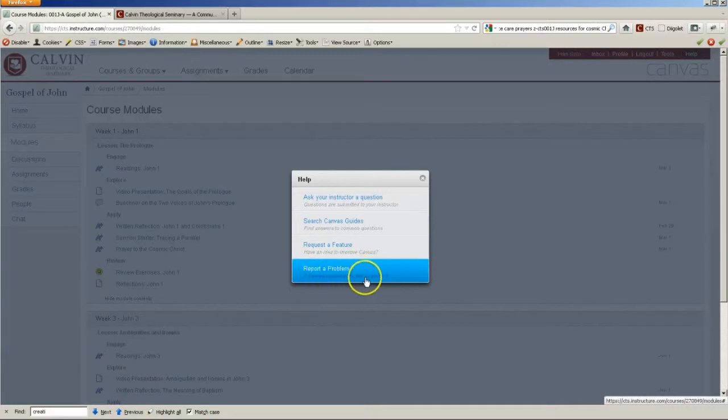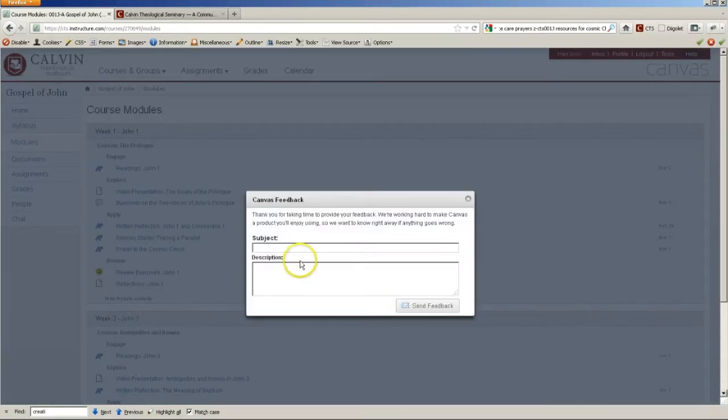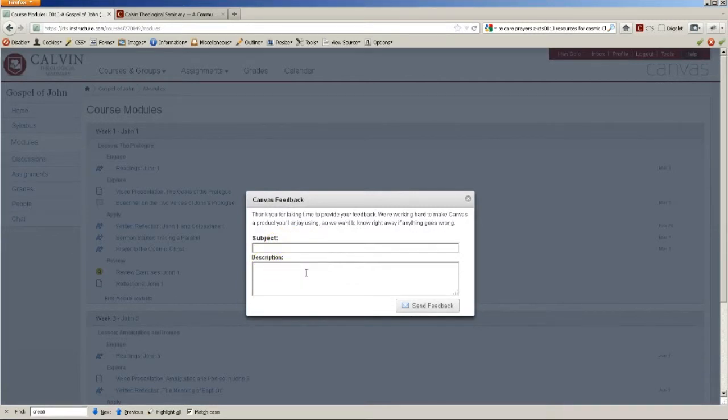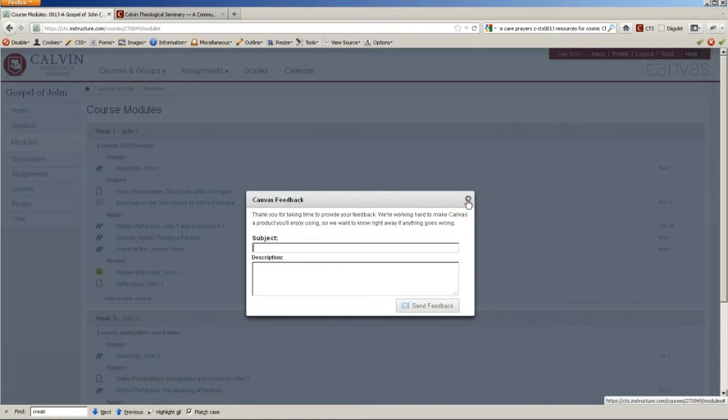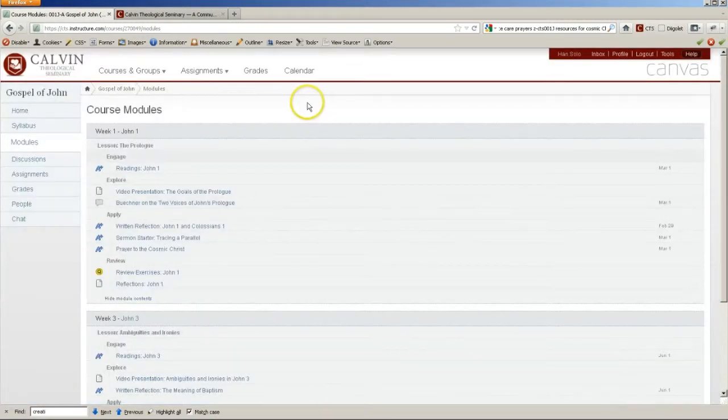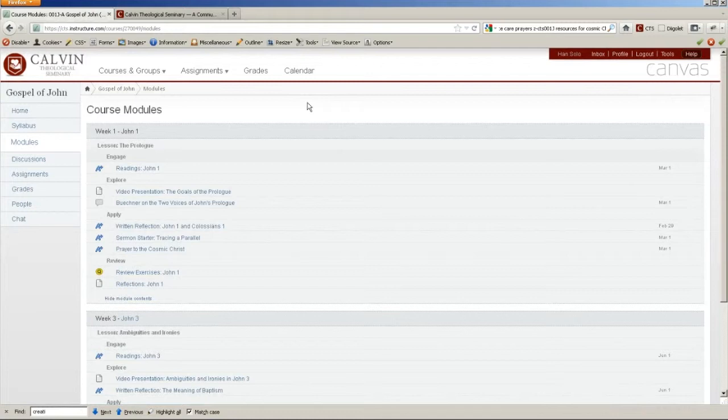It says If Canvas misbehaves, tell us about it. Click on that and you'll simply have to type a subject and brief summary of the error you're having. Click Send Feedback. And that notification will go first to support staff here at CTS and then we will send it on to Canvas support staff if we need to.